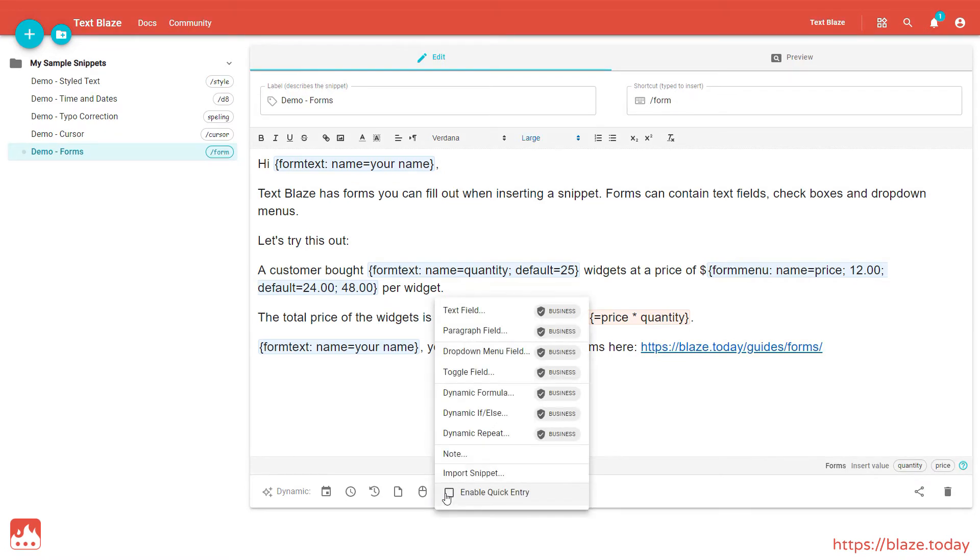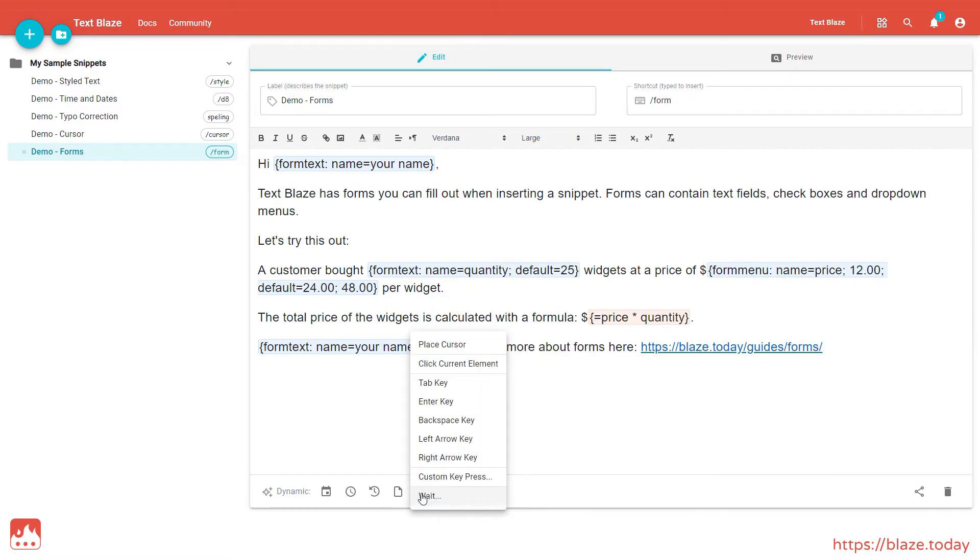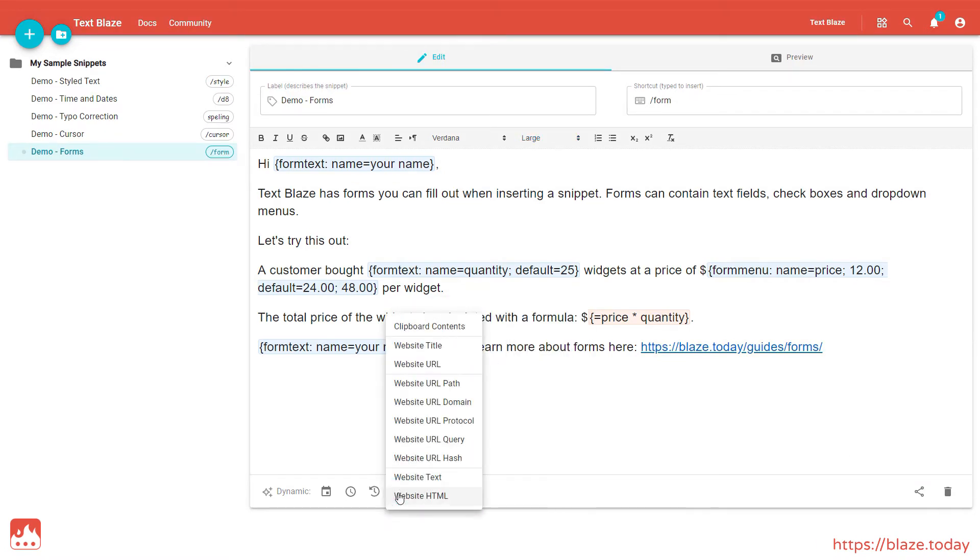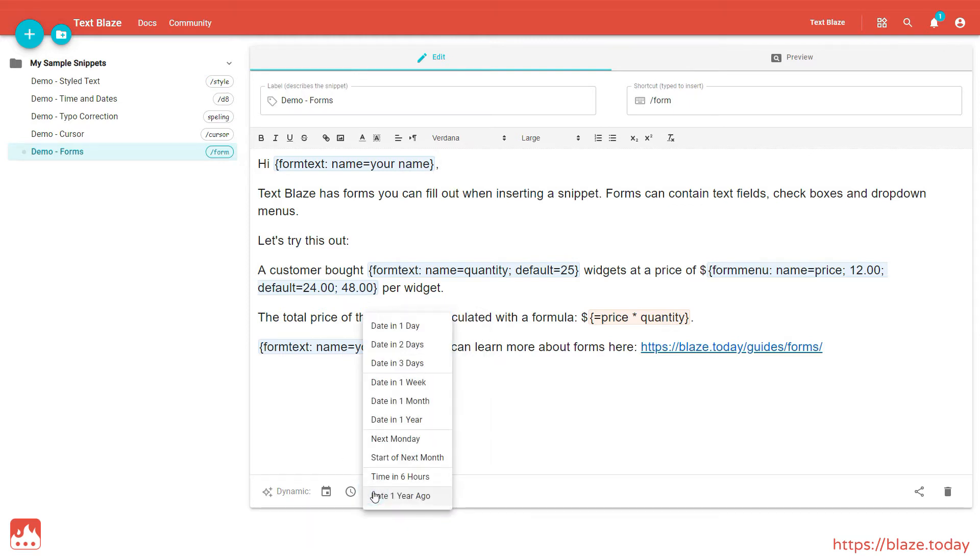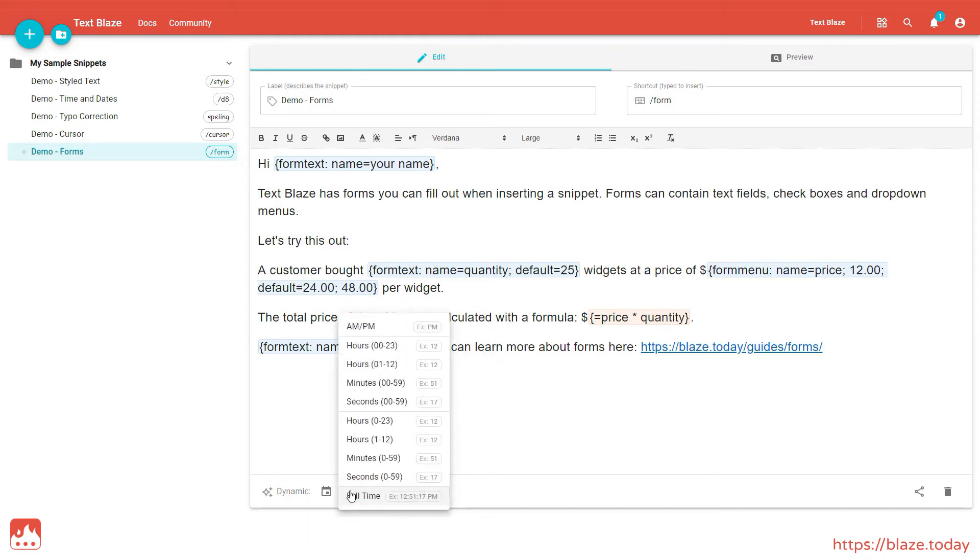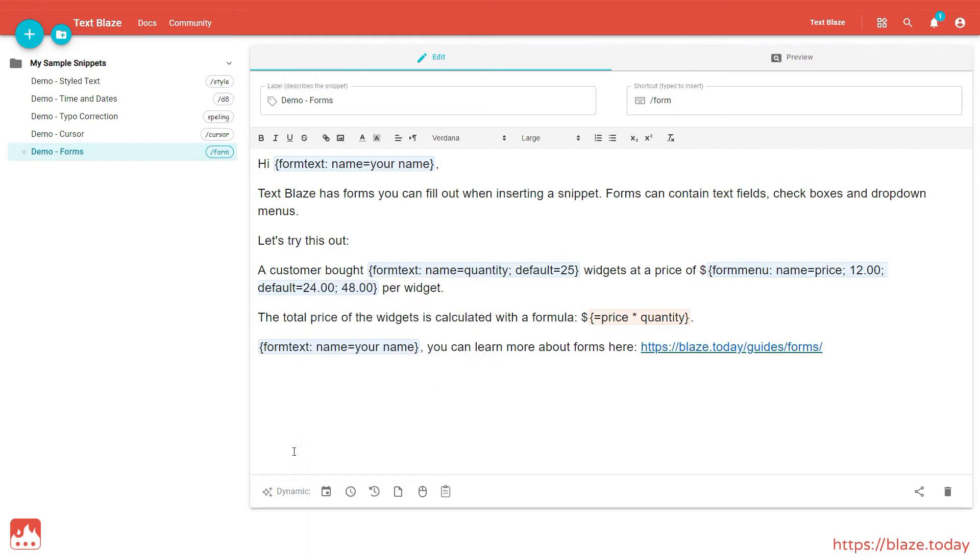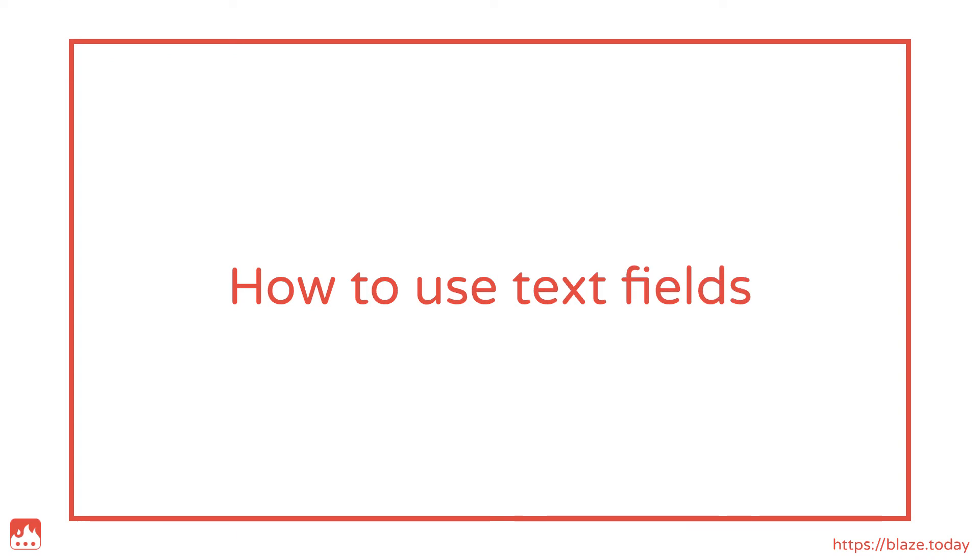You can insert commands by using the menu at the bottom, or by typing them manually in your snippet. Now let's have a look at our first command, Form Text.